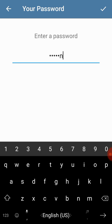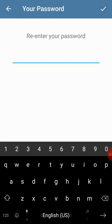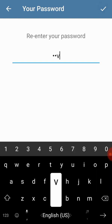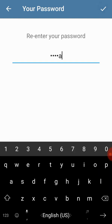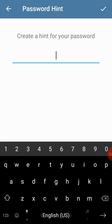In order to do the setup, what you have to do is you will have to enter a password. For example, I'll just write a password and then again enter the password.